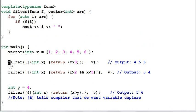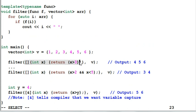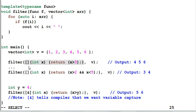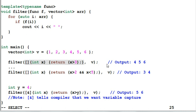Then I invoke the filter function with a lambda function. This lambda function will check if x is larger than 3. And this lambda function will be performed on each item of the vector v. If the function returns true, the item will be printed out. So the output of this code is 4, 5, 6.